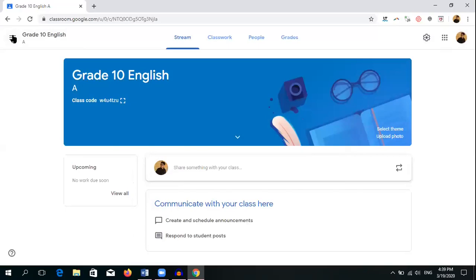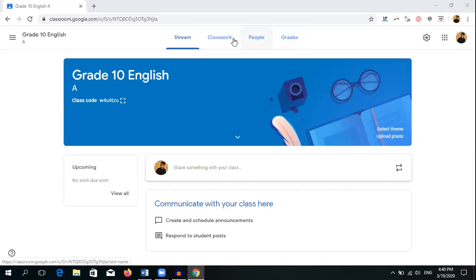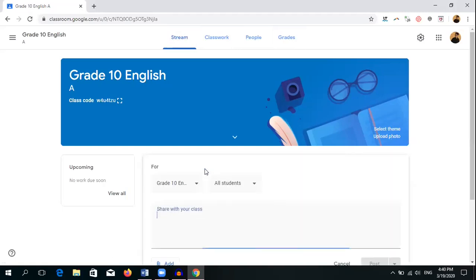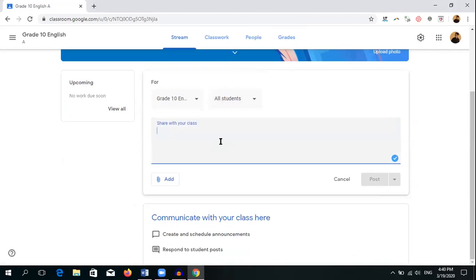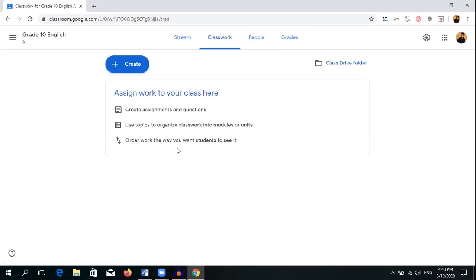Once you have created the Google Classroom, the next stage is copying the code and sending it to parents or students so they can join. Once students join, you can come to your Google Classroom. You can see four tabs: Stream, Classwork, People, and Grades. Students will not have the Grades tab. In the Stream tab, all important messages you type will appear on the students' screen. You can communicate important messages and also share resources here.